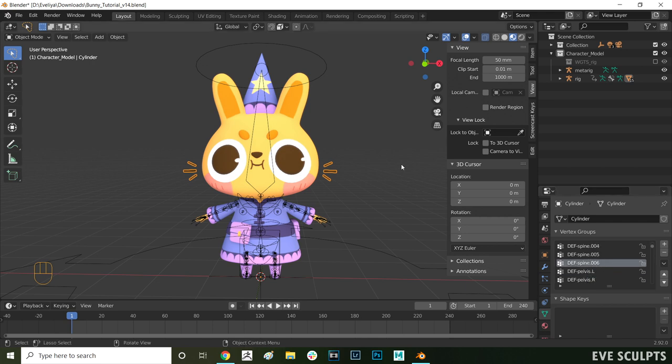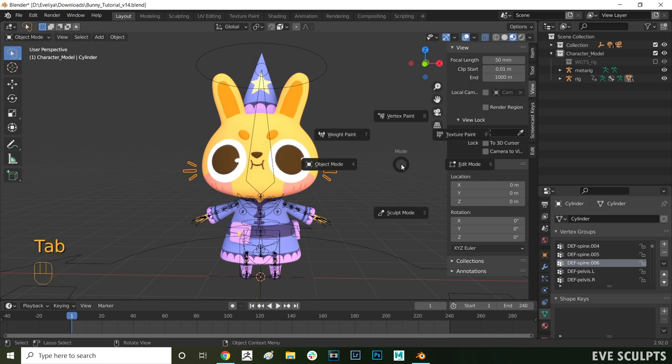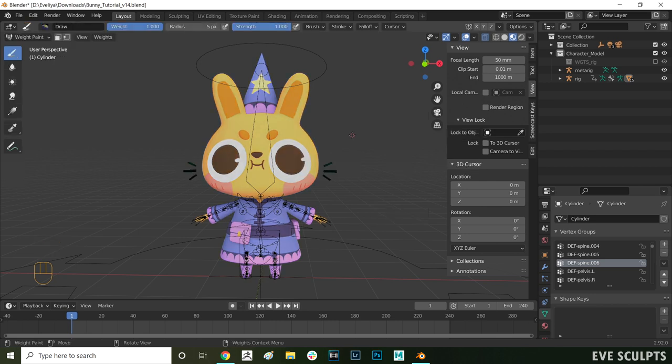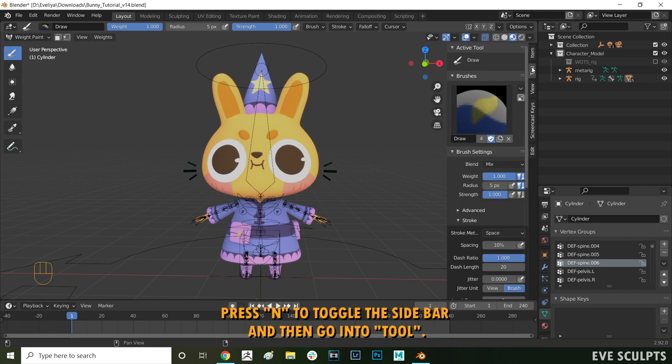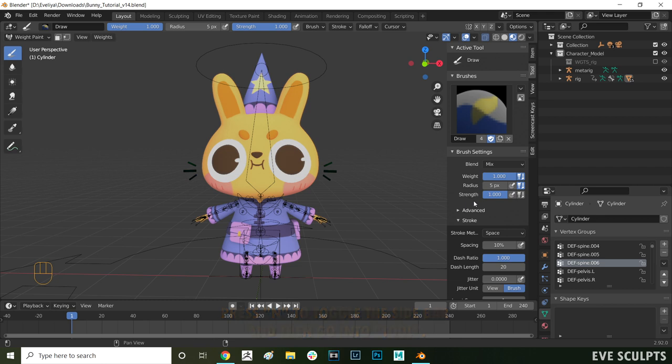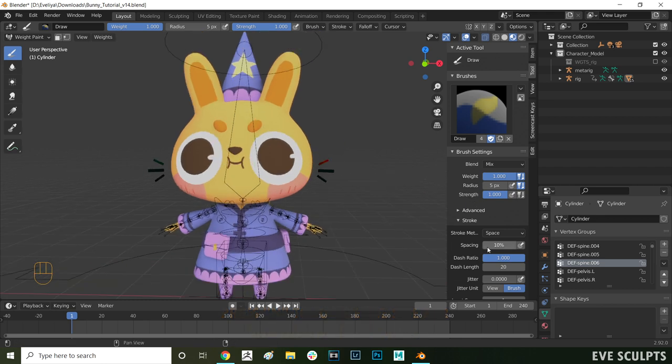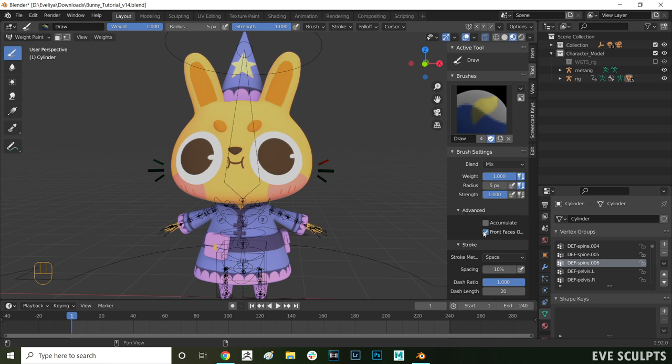With spine 006 selected press tab and then select weight paint. Then press N to bring up the item menu and then here on the top right go into tool. Here you can determine the strength of your weight painting brush as well as the fall off. With spine 006 selected and a brush strength of 1 let's paint the whiskers completely red.